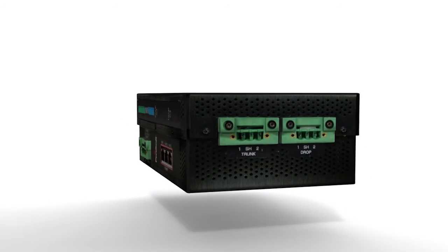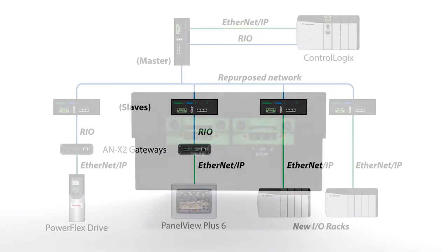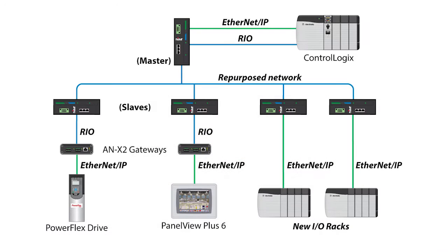And it's important to note that you can implement some or all of these phases, or jump straight to an Ethernet-based system.